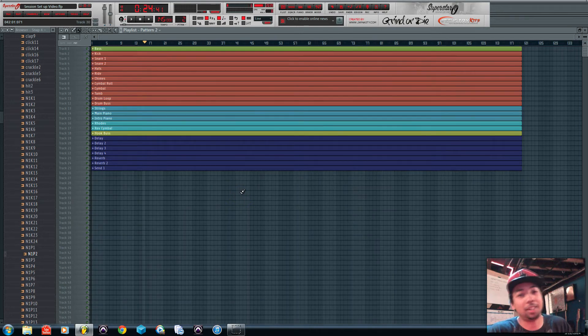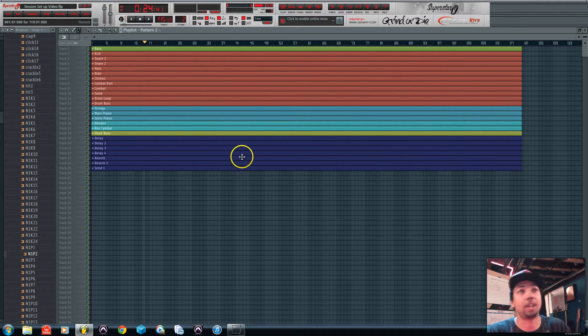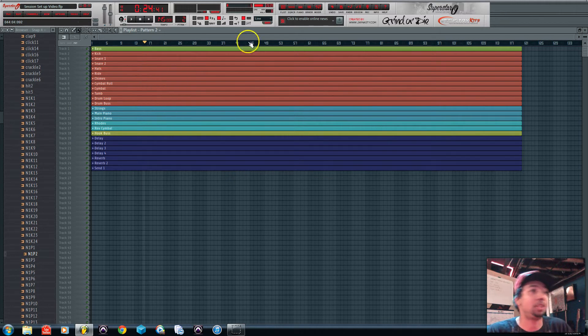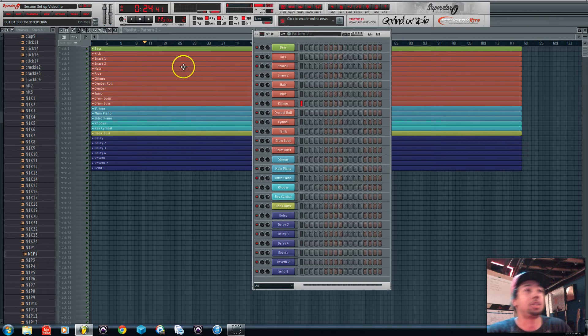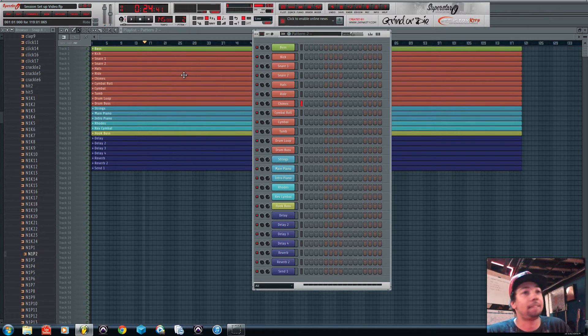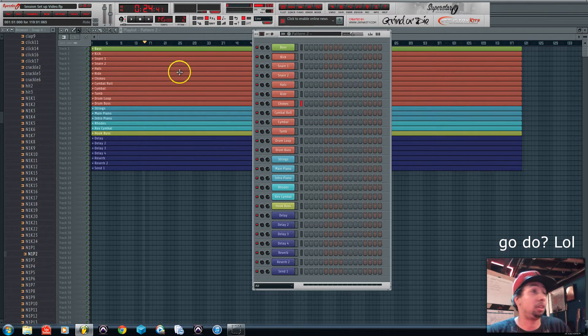Alright we're back again and as you can tell this looks a lot better than when we first had it. Everything's named, everything's color coded, now I got my pattern matching exactly in the playlist.